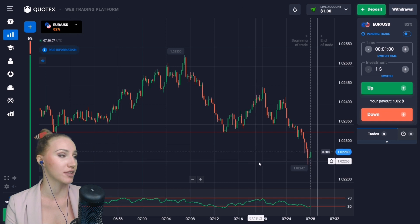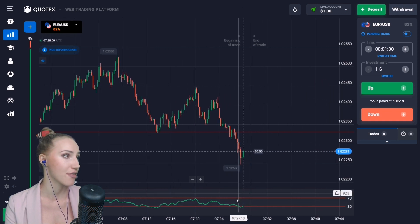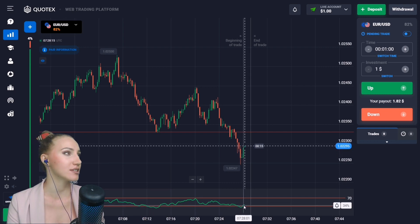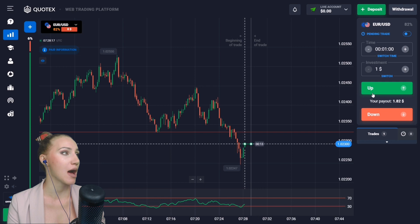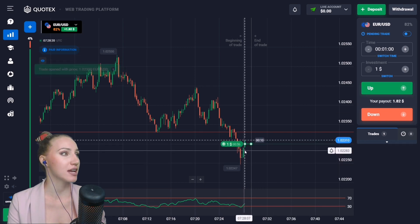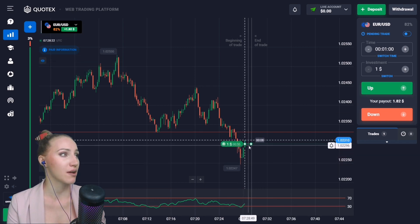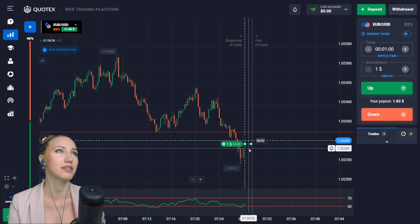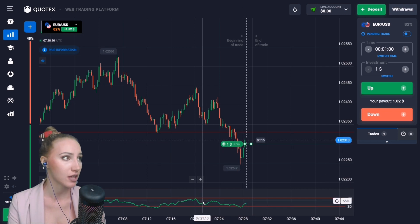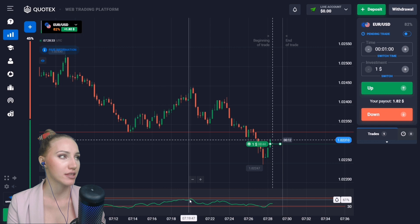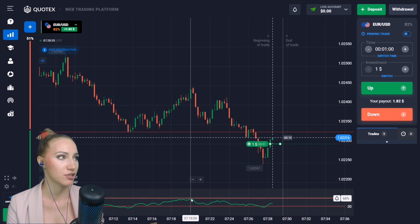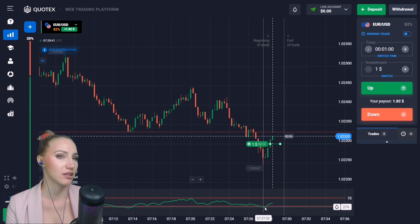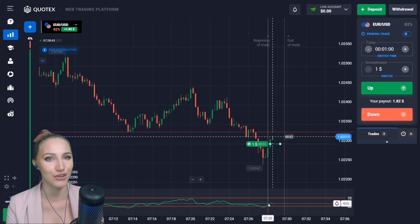Right now this green moving average is crossing the 30 horizontal line from top to bottom, and this is the signal to open a transaction. In this situation we will open a trade UP for one minute, because after the breakout of the support level the price was moving down and now this is the retracement — the price is bouncing up. The signal also appears when the moving average approaches the upper 70 line.